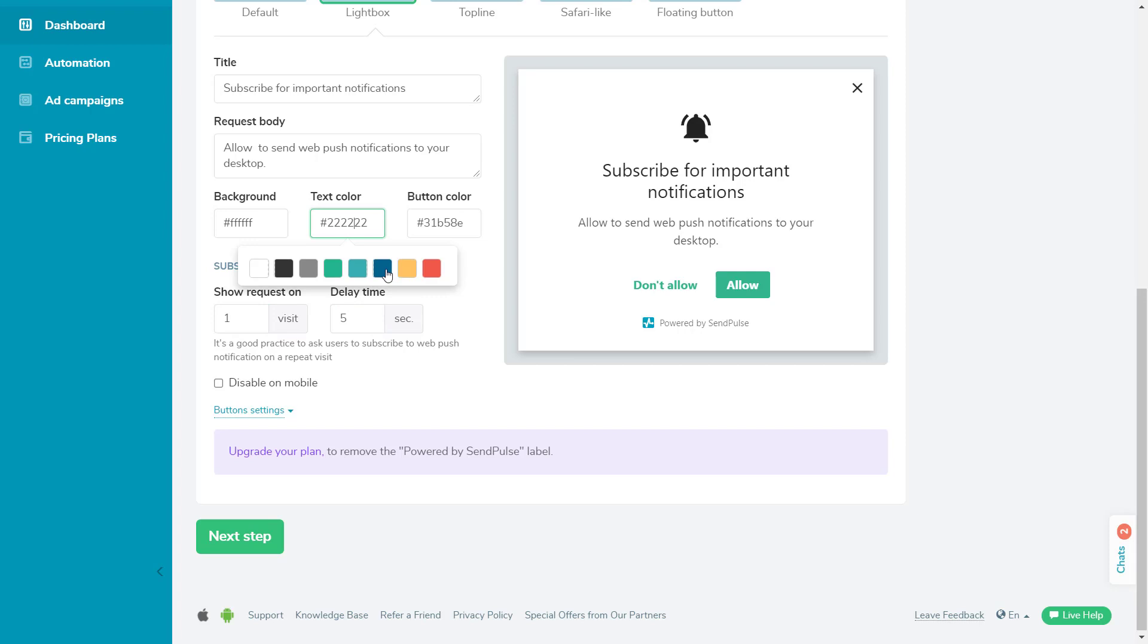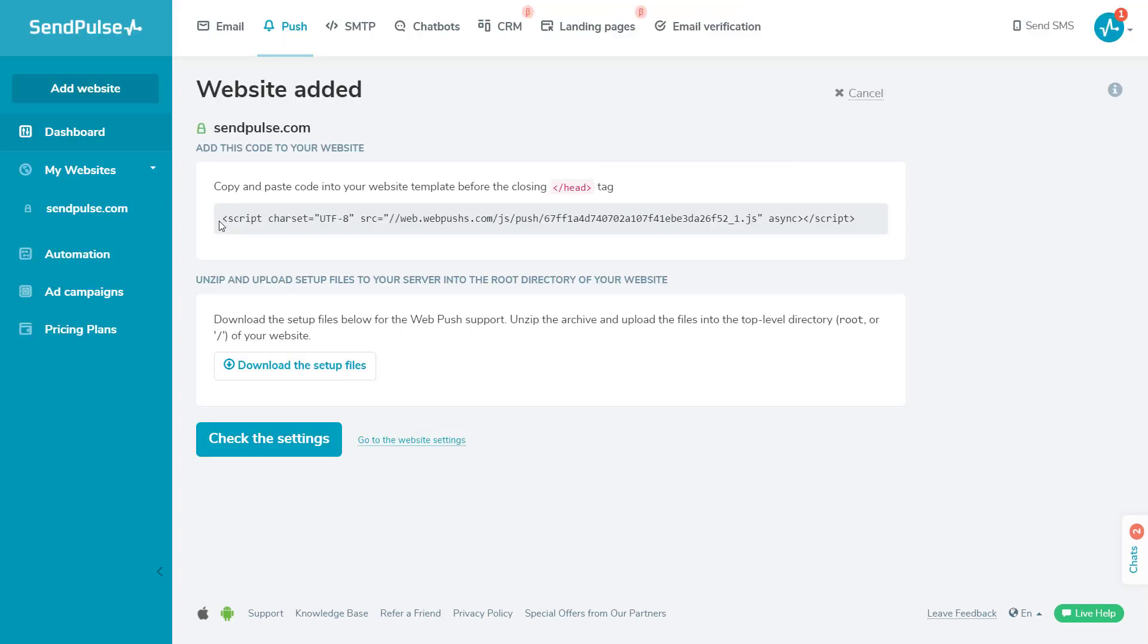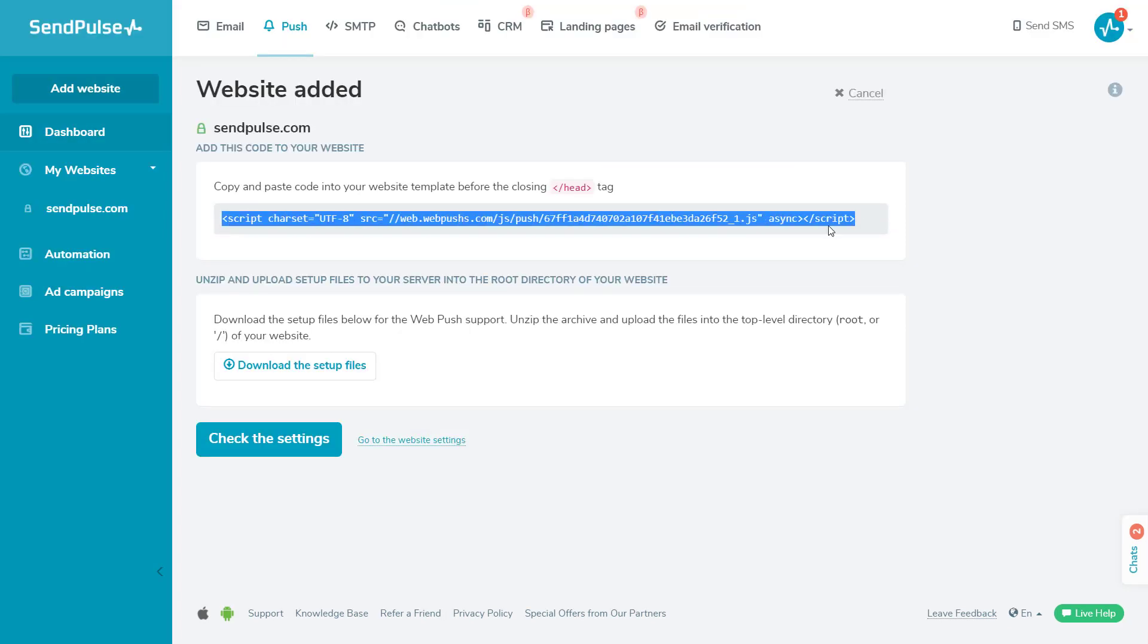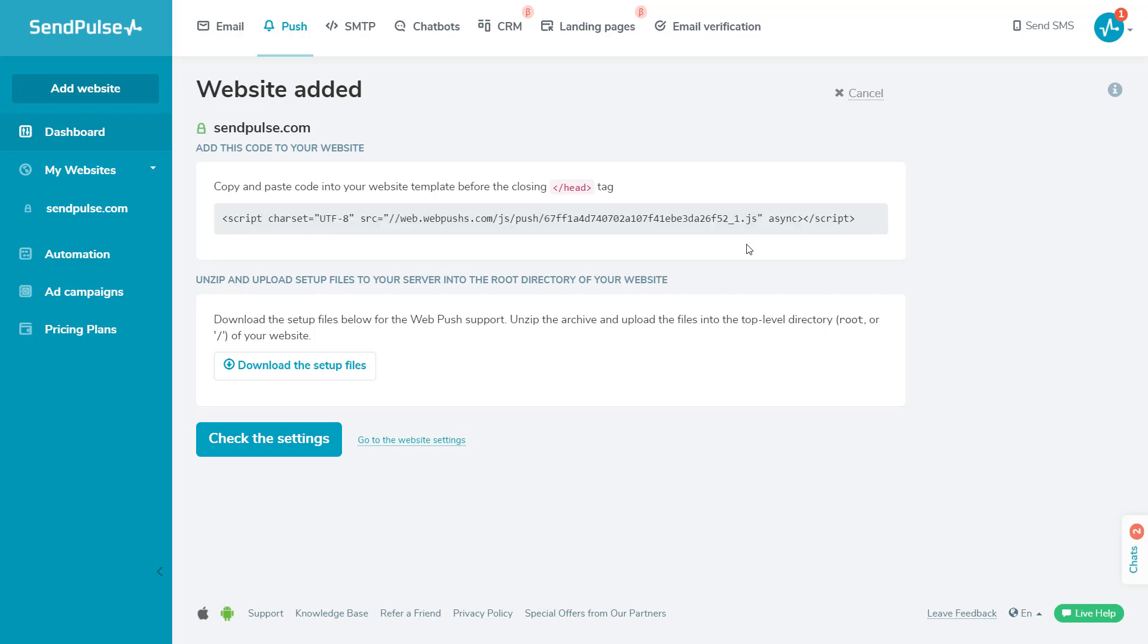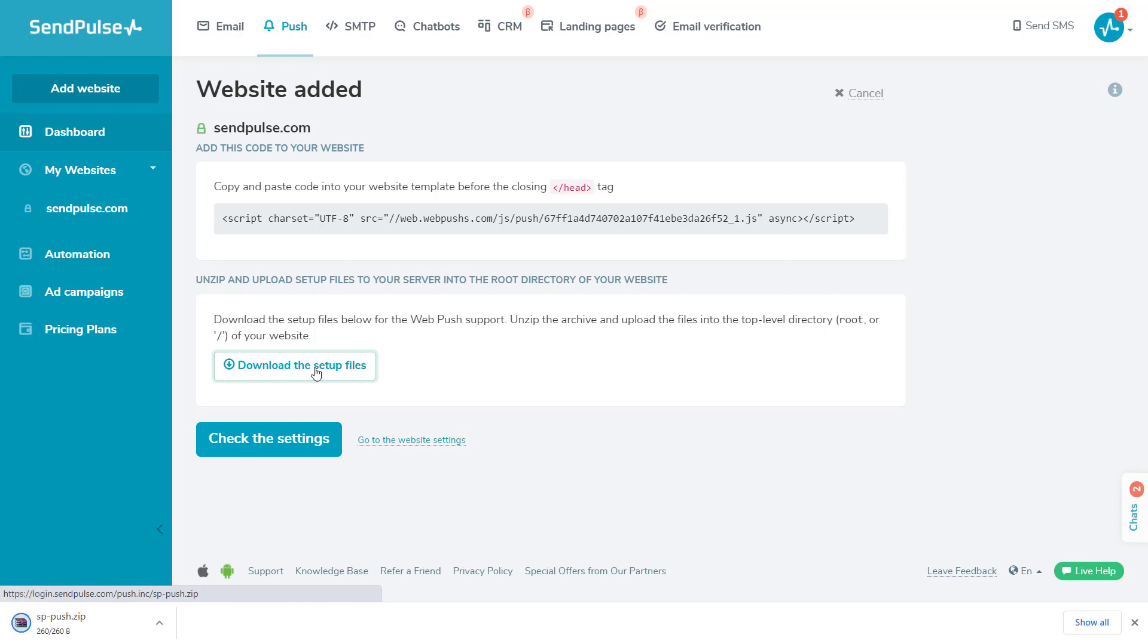Then, copy and paste this code snippet to your website's pages before closing the HTML head tag. If you have an HTTPS website, also upload two files from the zip archive to the root folder of your website.